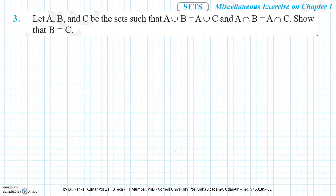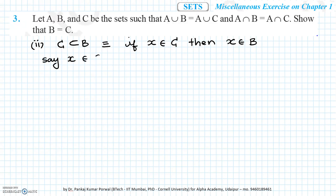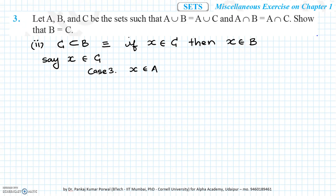Next, we will prove the second statement: C is a subset of B, which is equivalent to saying if X belongs to C, then X belongs to B. Let's say there is some element X which belongs to C. Again, we consider two cases because we don't know whether X is in A. Case 3: X belongs to A. Case 4: X does not belong to A.